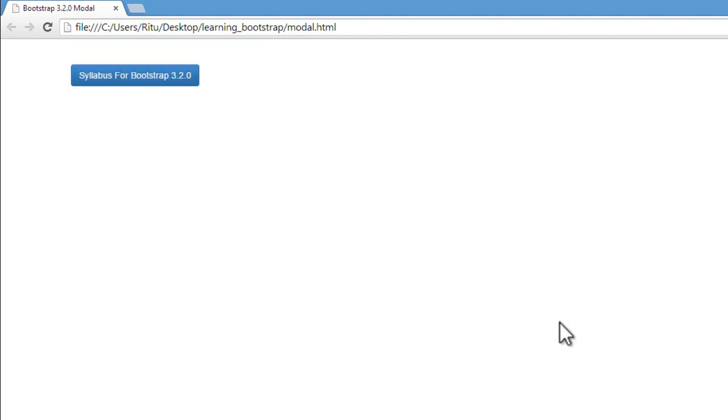So the uses of creating modals are limited to your creativity. You can have a button or some link, and when you click on it, that will open a contact form or some image or anything. So let's get started.